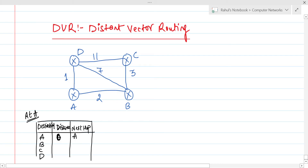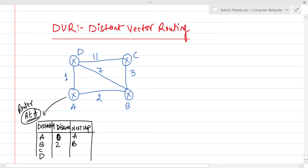Distance from A to B is 2 and next hop is B. From A to C, there is no direct path, so distance is infinity and next hop is blank. From A to D, there is a direct edge with distance 1, so next hop is D. This is the initial routing table at router A.